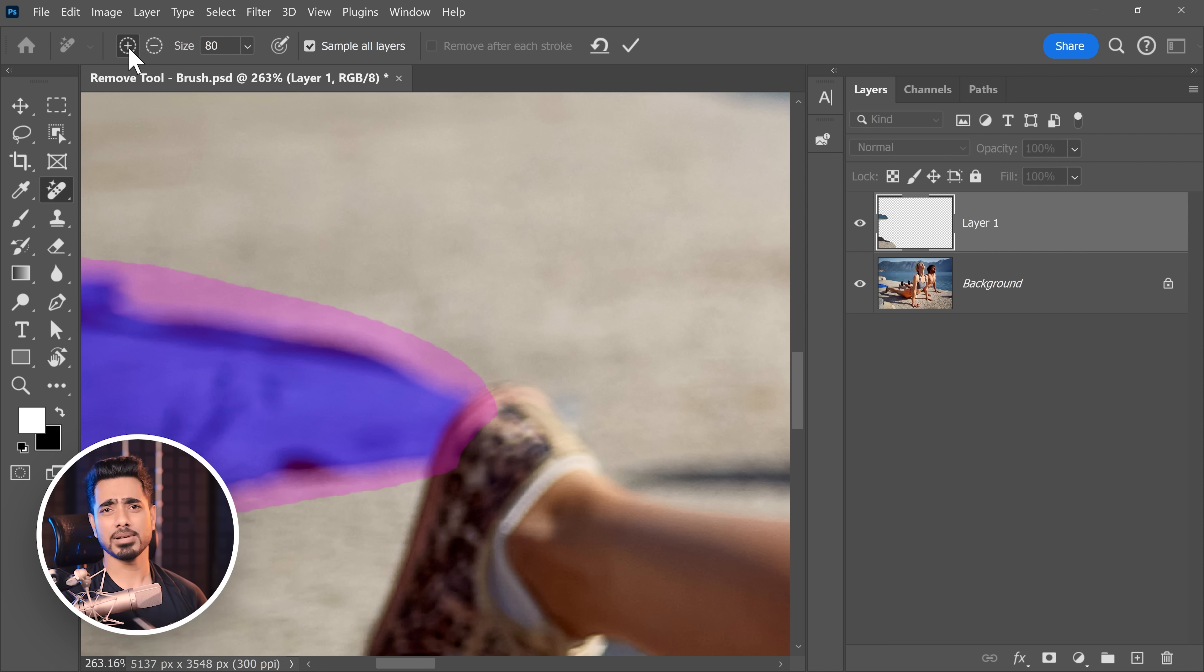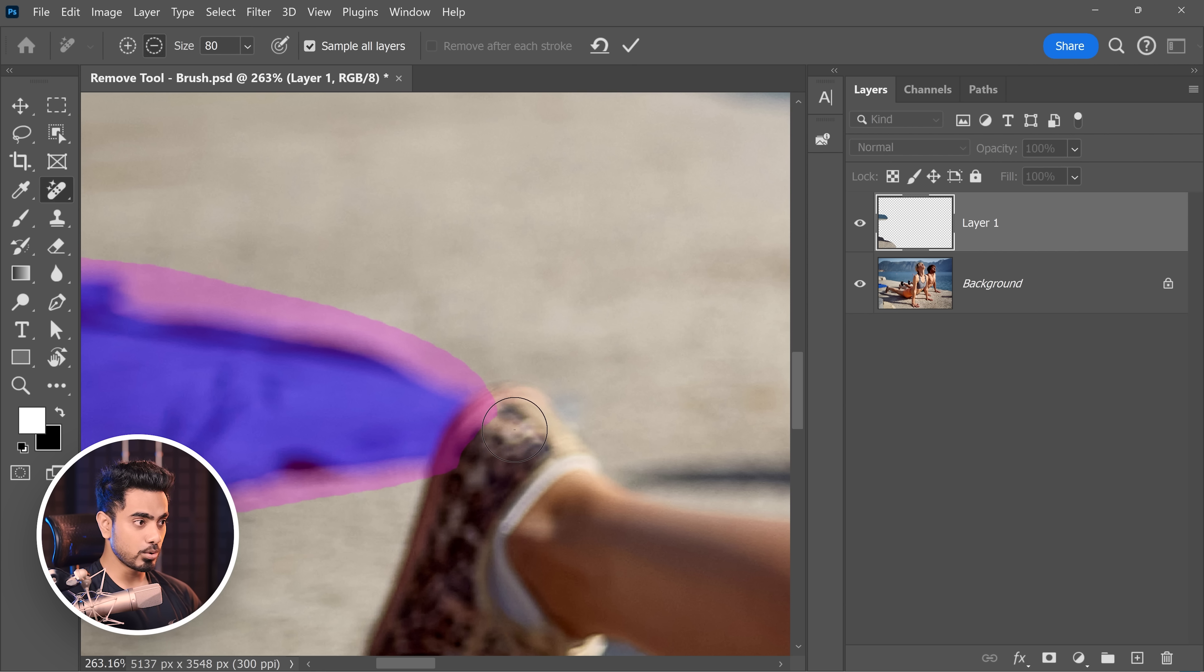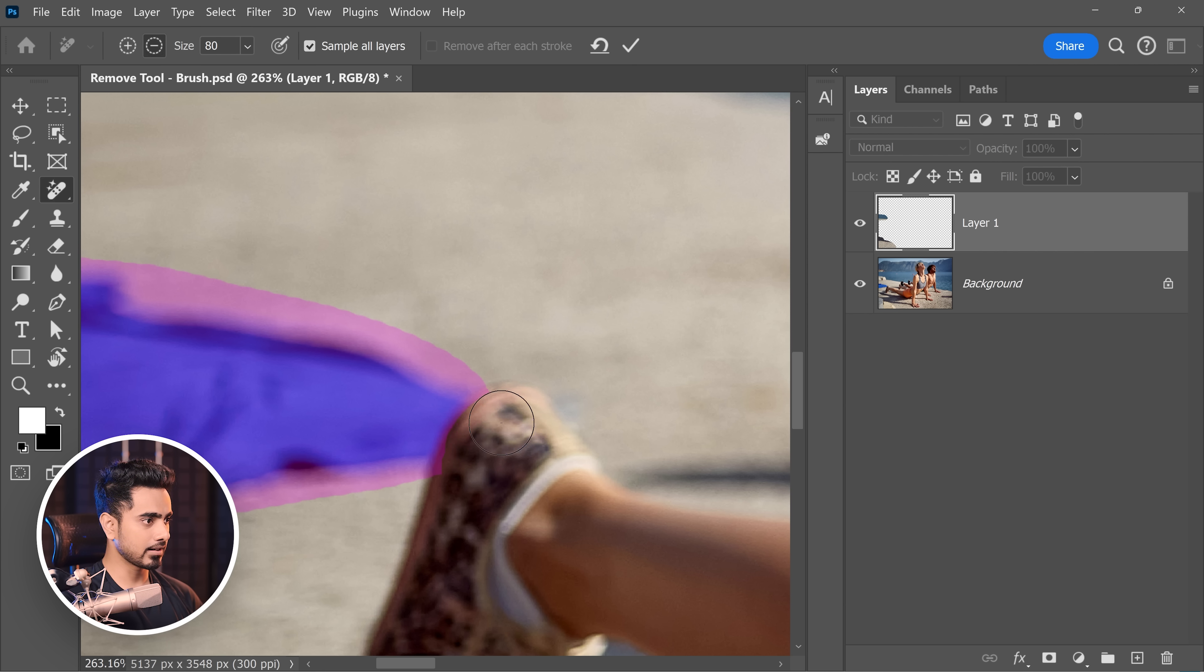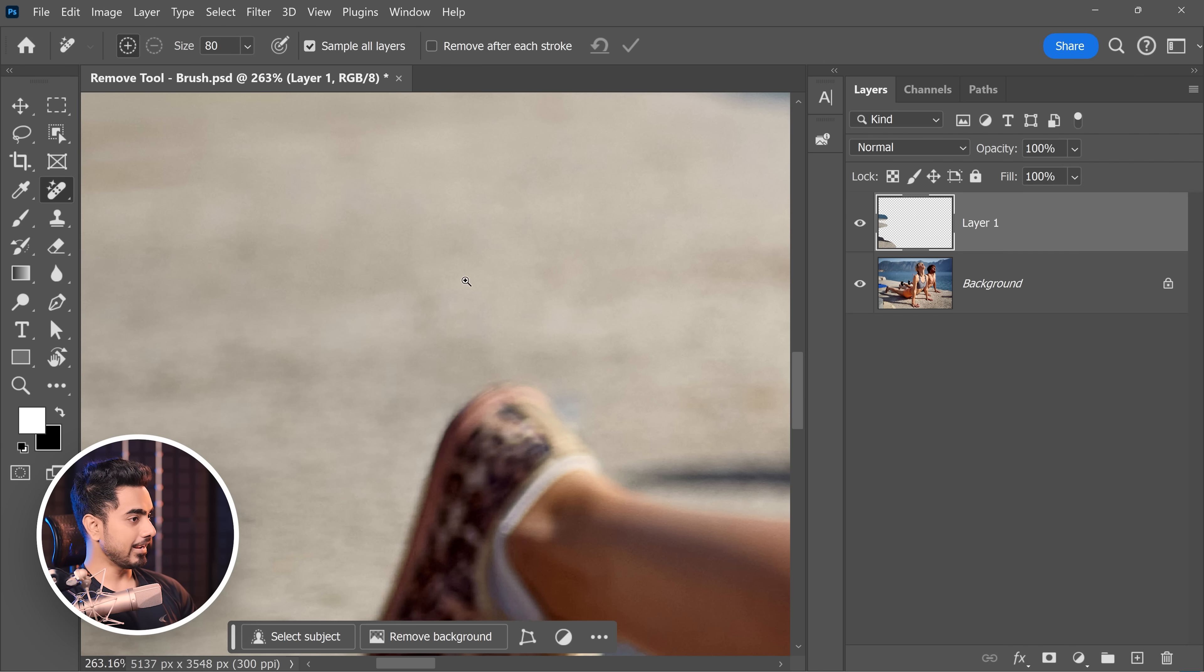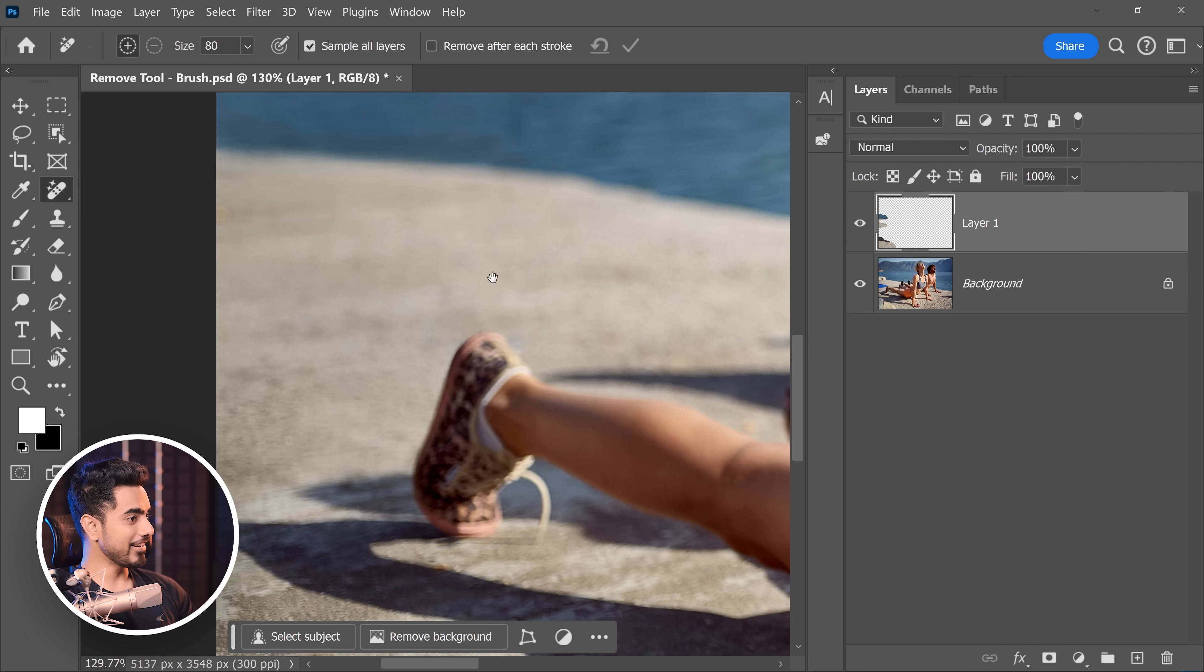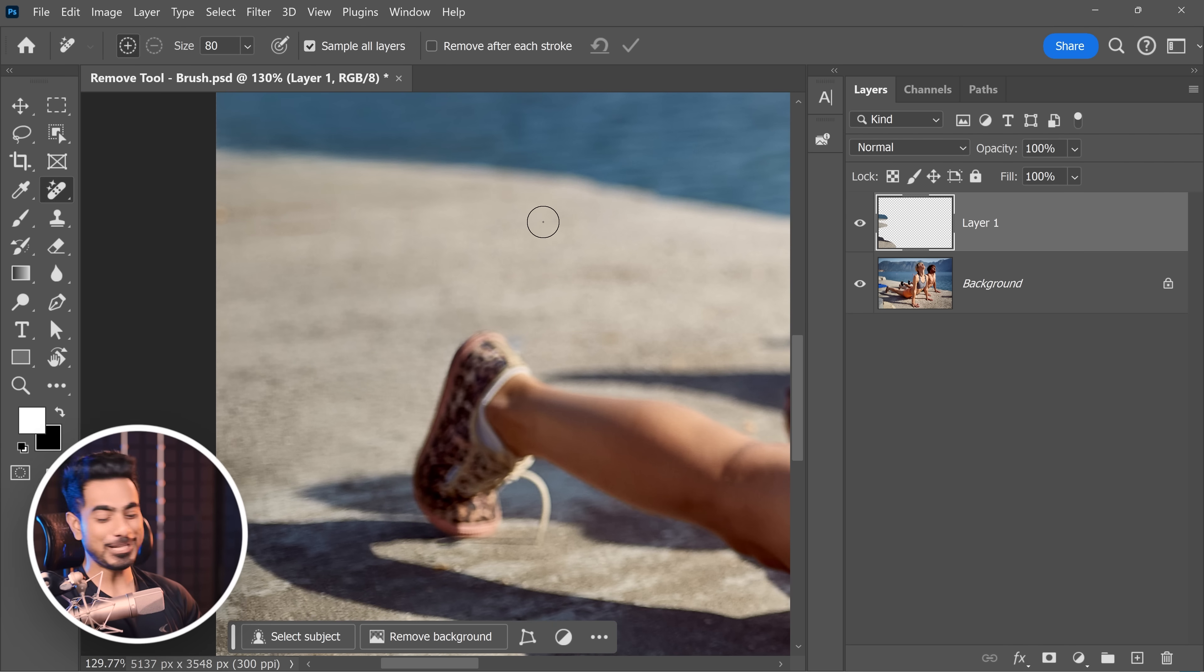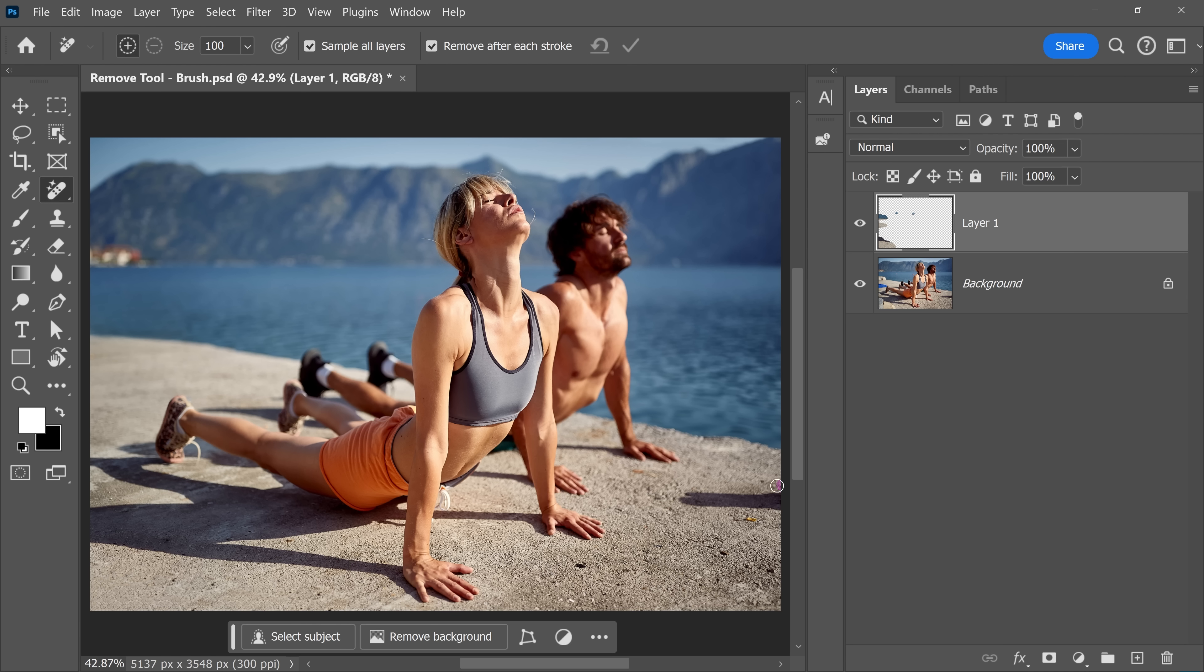Select the minus one and subtract it. Or even if the plus is selected, hold the alt key or the option key. Momentarily, this will be minus. And then you can subtract this particular area. There you go. Once you're ready, click on the check right here. And it's gone incredibly well. And just in a matter of few seconds, all of these distractions are gone.